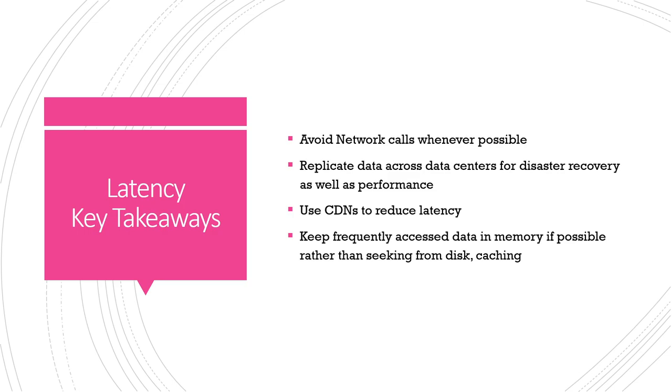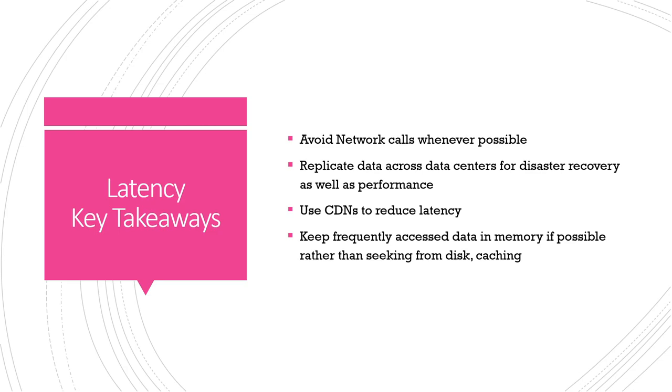A lot of distributed system stuff is related to latency and how to deal with that. For example, one reason to replicate data is obviously for disaster recovery, you want it so that if one data center goes down you don't lose all your data. But it's also beneficial to have that replicated so that if necessary you can serve it as close to the user as possible. And that's the same concept behind CDNs, content distribution networks, is that you can take advantage of having a service that serves your data as close to a user as possible.